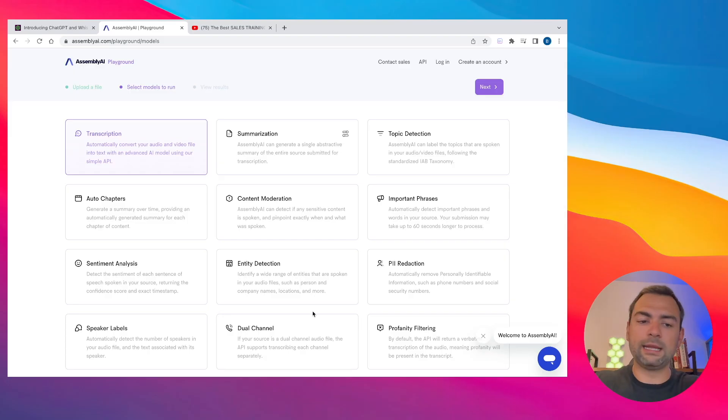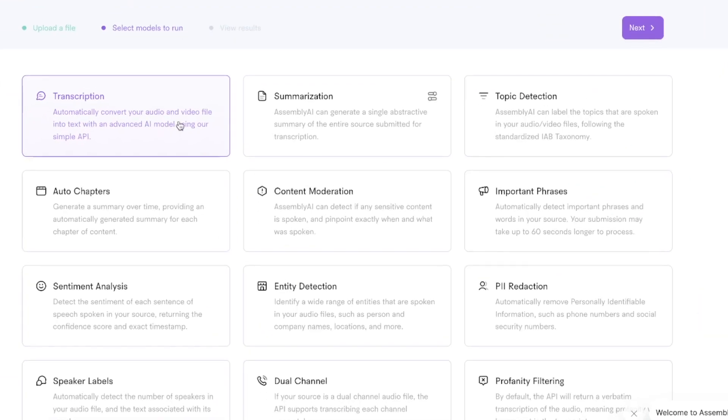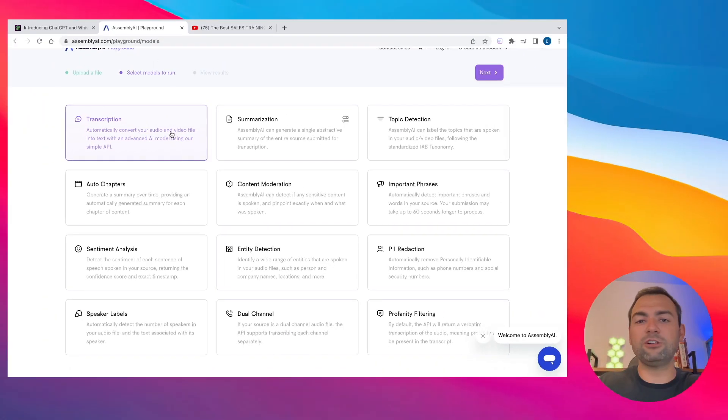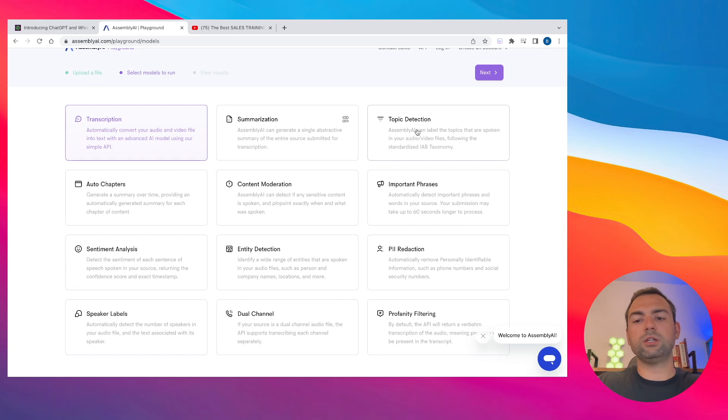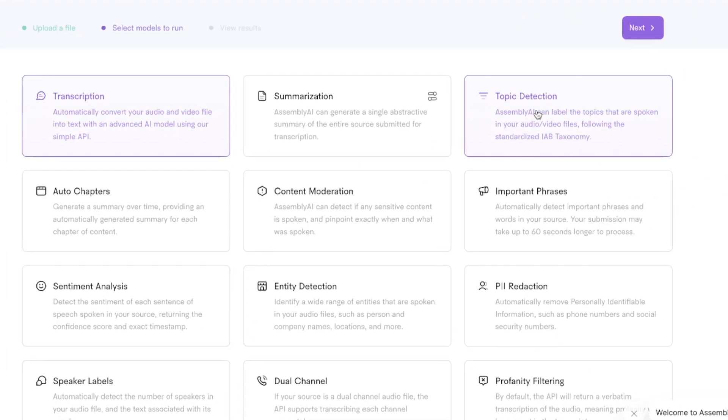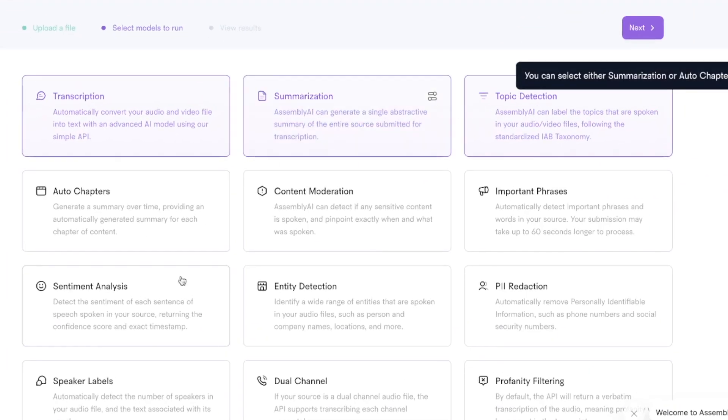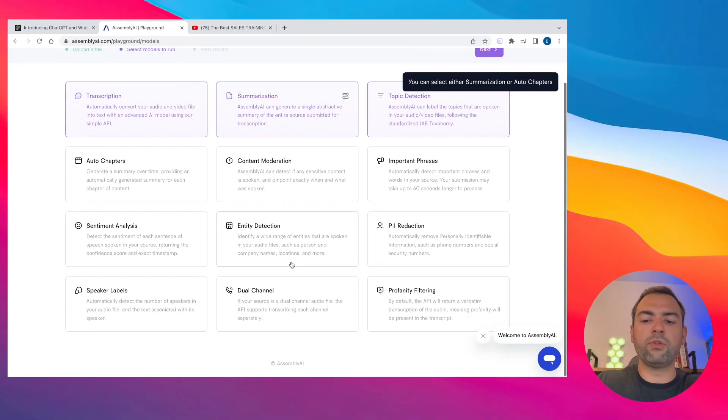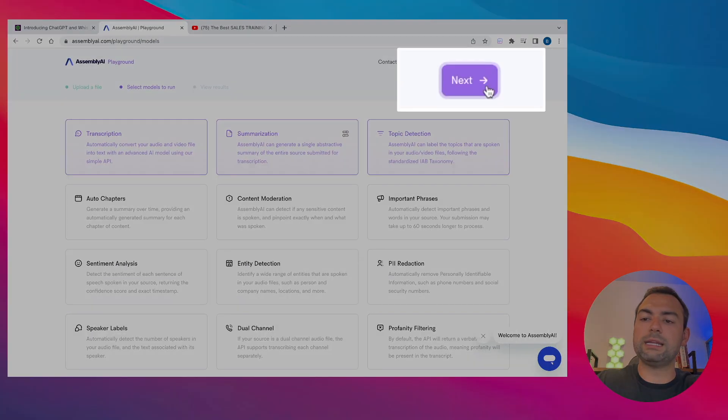Assembly AI is going to ask you, what do you want to do to this YouTube video? Well, we obviously want to transcribe it. I recommend trying out some of the other cool tools that they offer, such as detecting what topics were discussed, making summaries, making auto chapters. And then other than that, I'm just going to go ahead and say next.